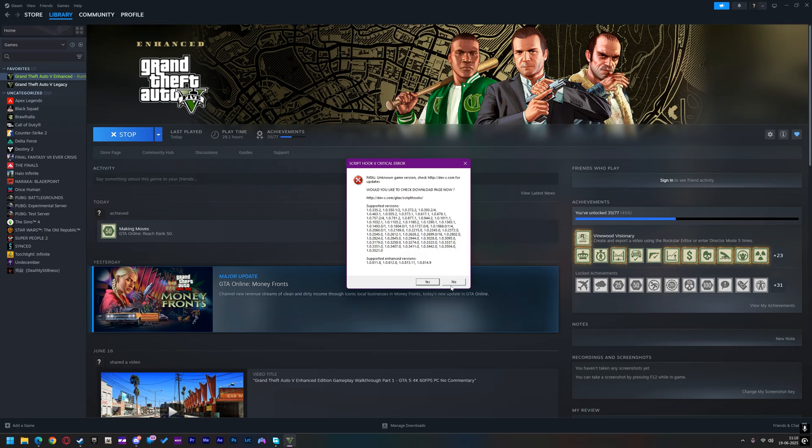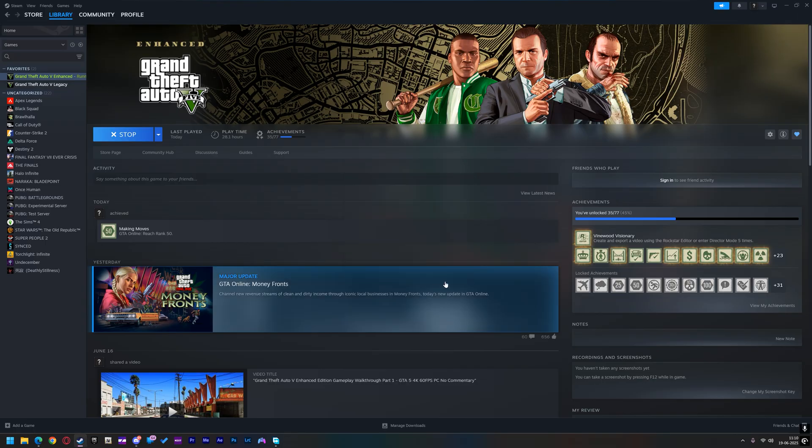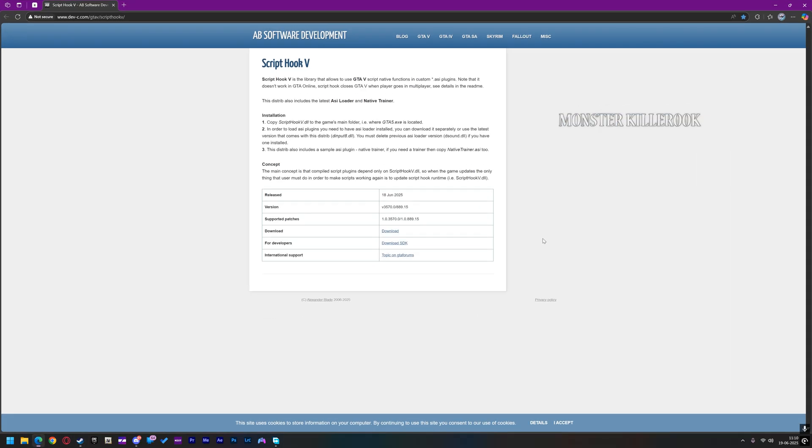If you are facing this ScriptHook critical error after the game update, don't worry — I'll show you how you can easily fix this error.